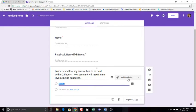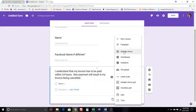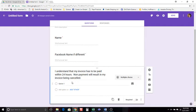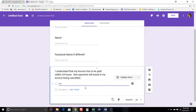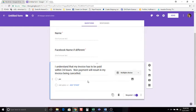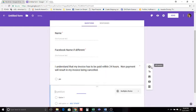And then down here you have, so you can have it be a multiple choice and you can see all the different ones, short answer, paragraph, multiple choice, checkboxes, dropdown, all of those things. So this one, I want it to be multiple choice and I want their only option to be yes. So they have to click yes. That's going to remind them that the payment for their invoice is going to be due within 24 hours. So they have to click that in order to go through.